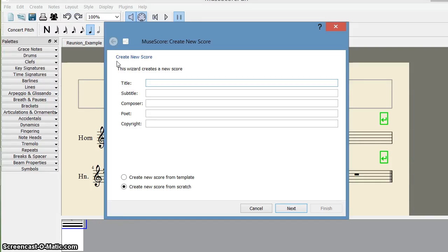Hello, welcome back. Today we are going to see how to create, insert, append, or delete measures in your score.